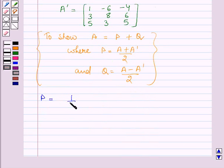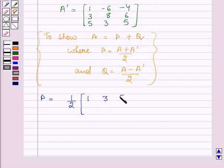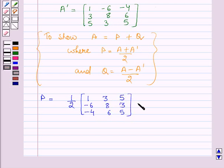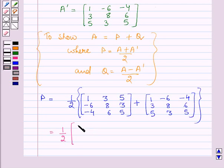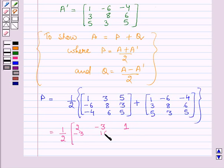So P is half of (A plus A transpose). Adding the two matrices element-wise: 1+1=2, 3+(−6)=−3, 5+(−4)=1, (−6)+3=−3, 8+8=16, 3+6=9, (−4)+5=1, 6+3=9, 5+5=10. Dividing by 2, P equals: 1, −3/2, 1/2 in the first row; −3/2, 8, 9/2 in the second row; 1/2, 9/2, 5 in the third row.